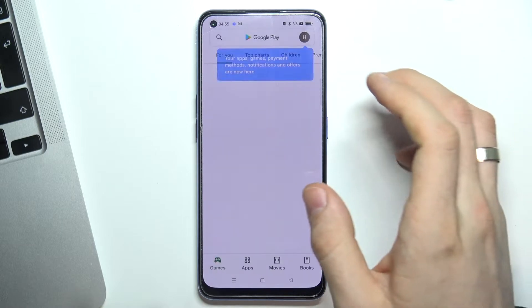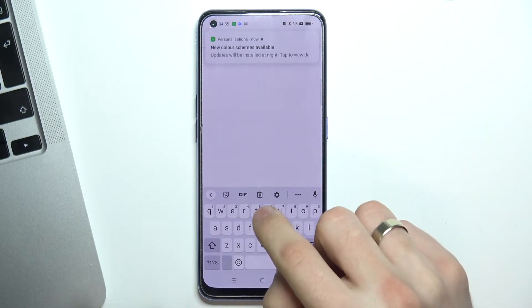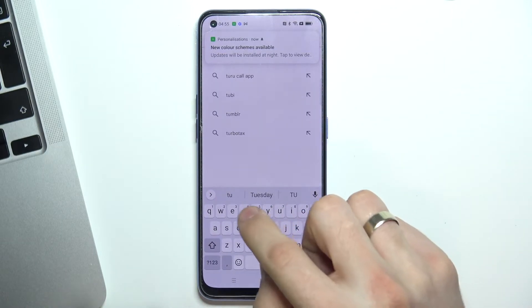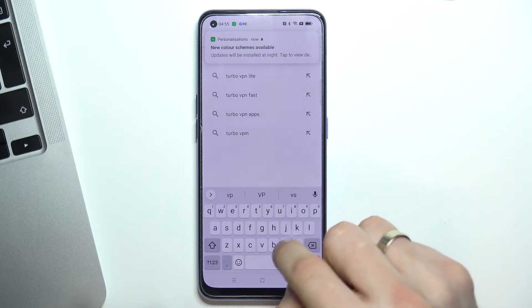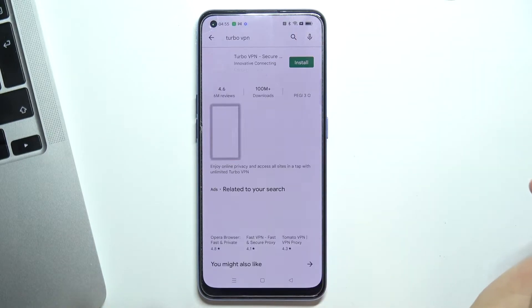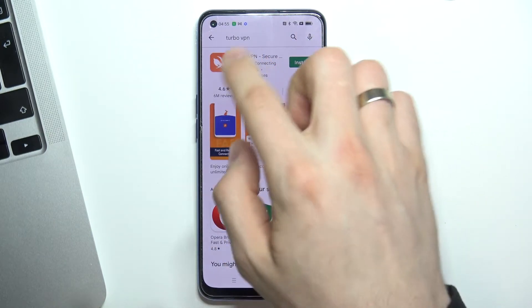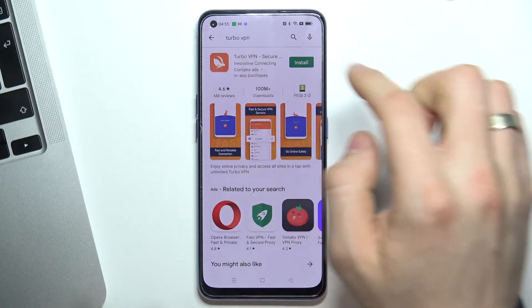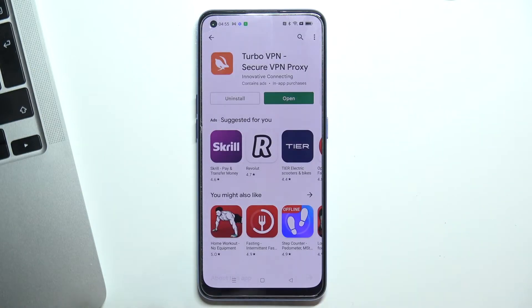Now open the Play Store. Find the Turbo VPN application here — find the app with a rabbit on the icon and install it.